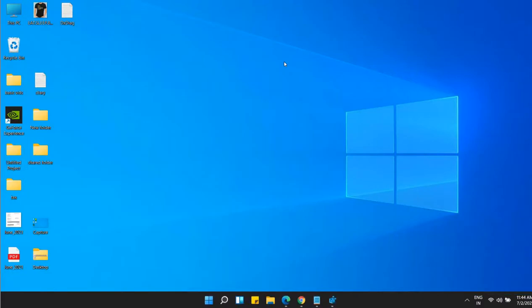So in this way you can move the Taskbar up, down in Windows 11. That's it guys. Please do like the video.